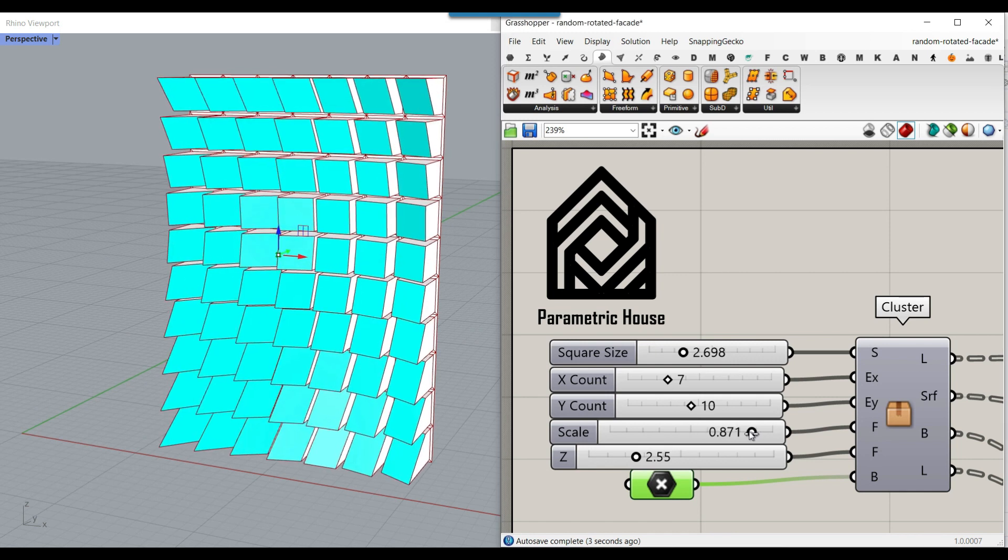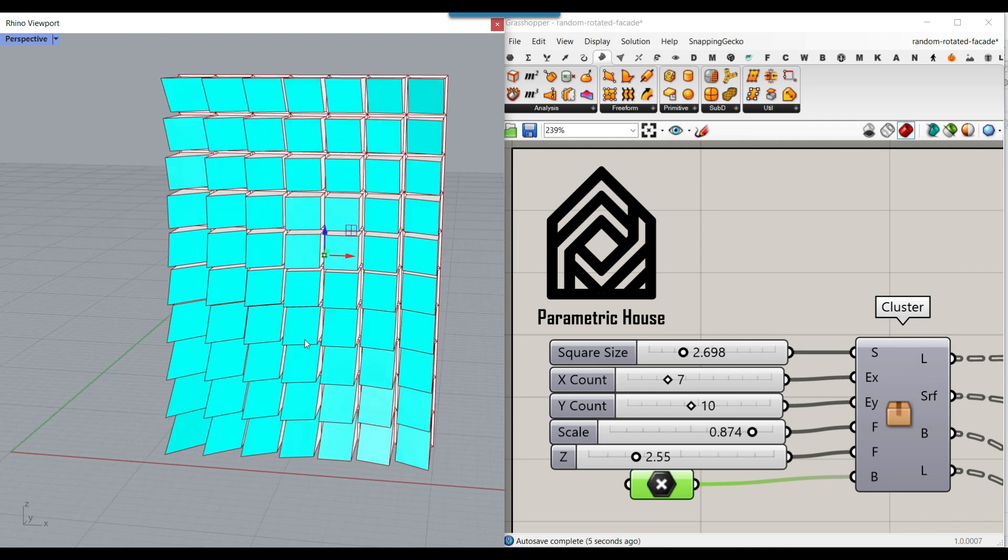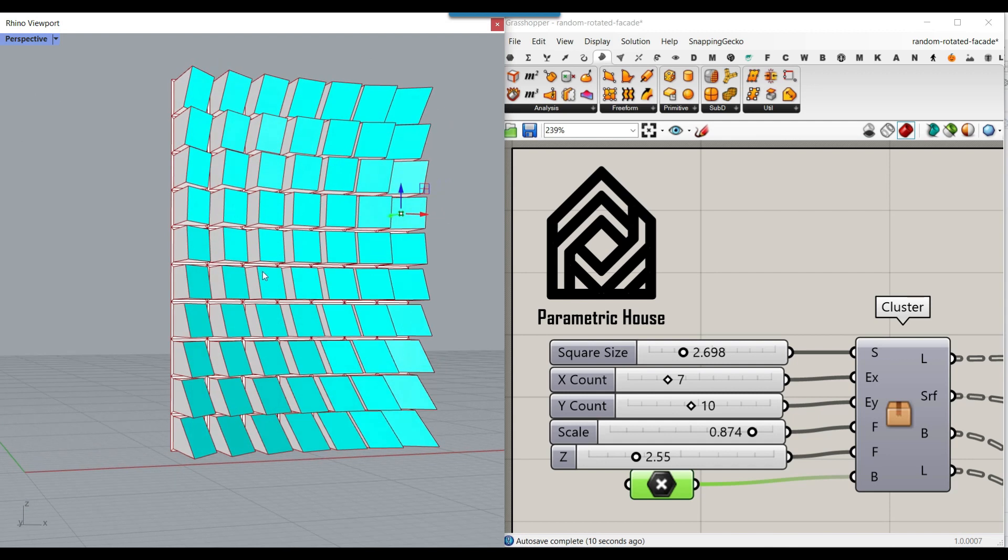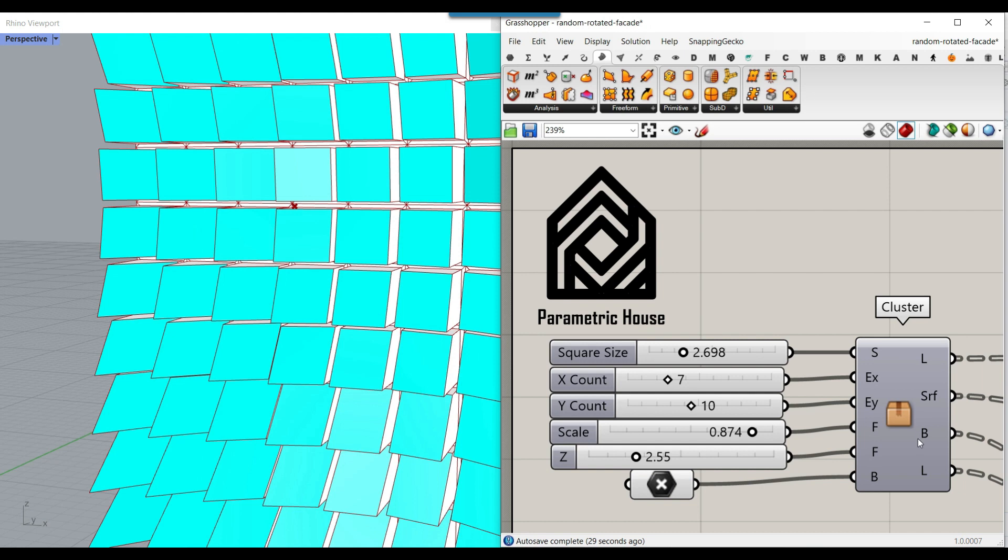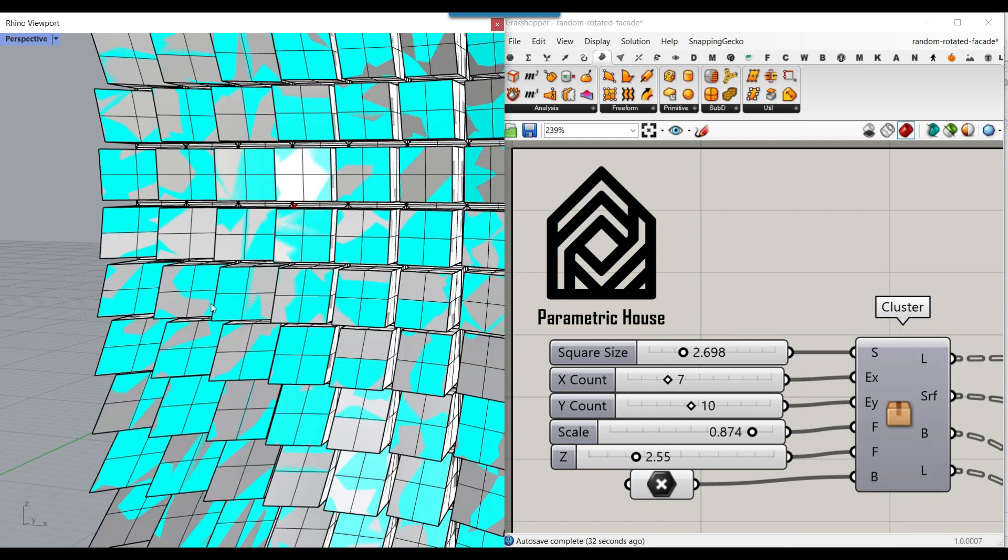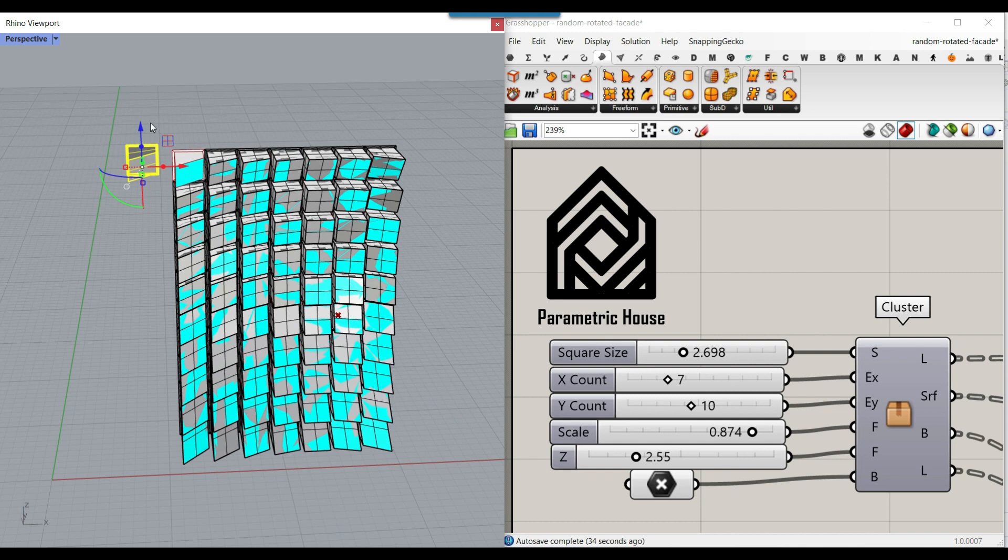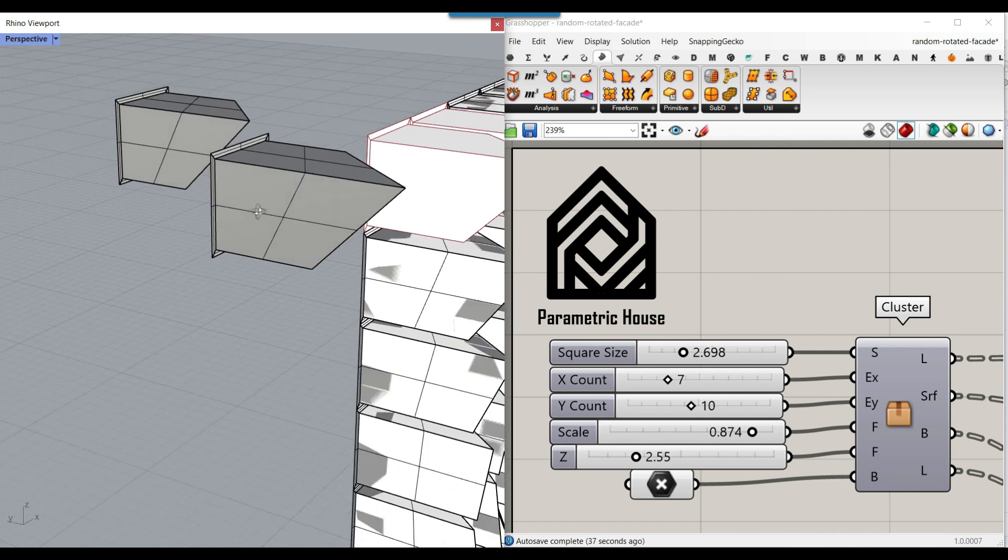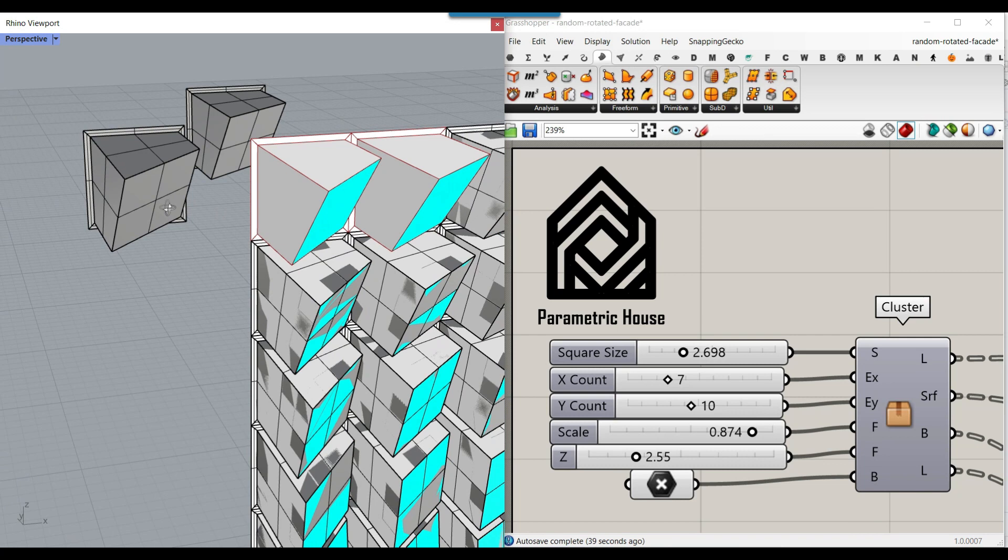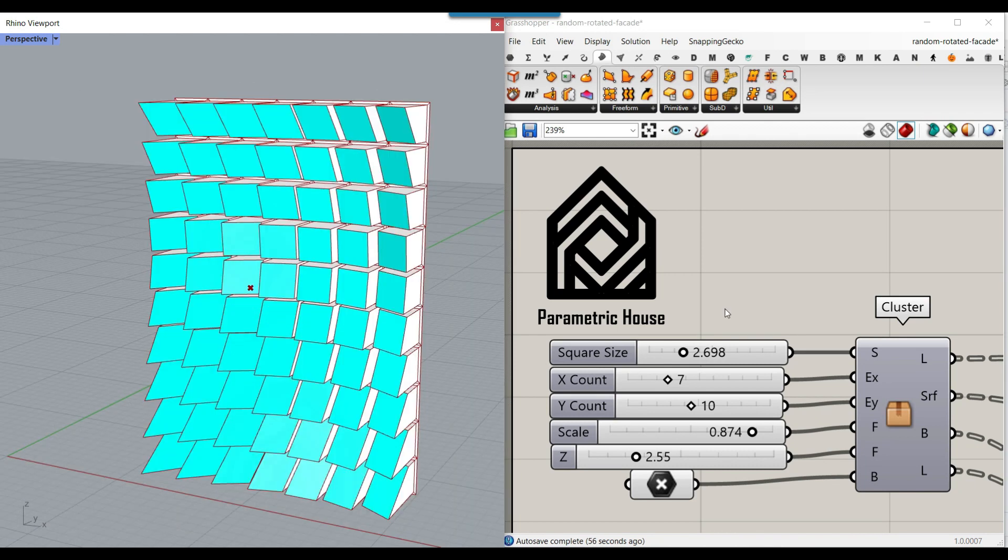We're going to learn step by step how to rotate these windows towards the point attractor, extract the window, and scale to make the frame. At the end, we're going to make them into a solid so each frame becomes a complete joined B-rep. Let's get started from scratch.